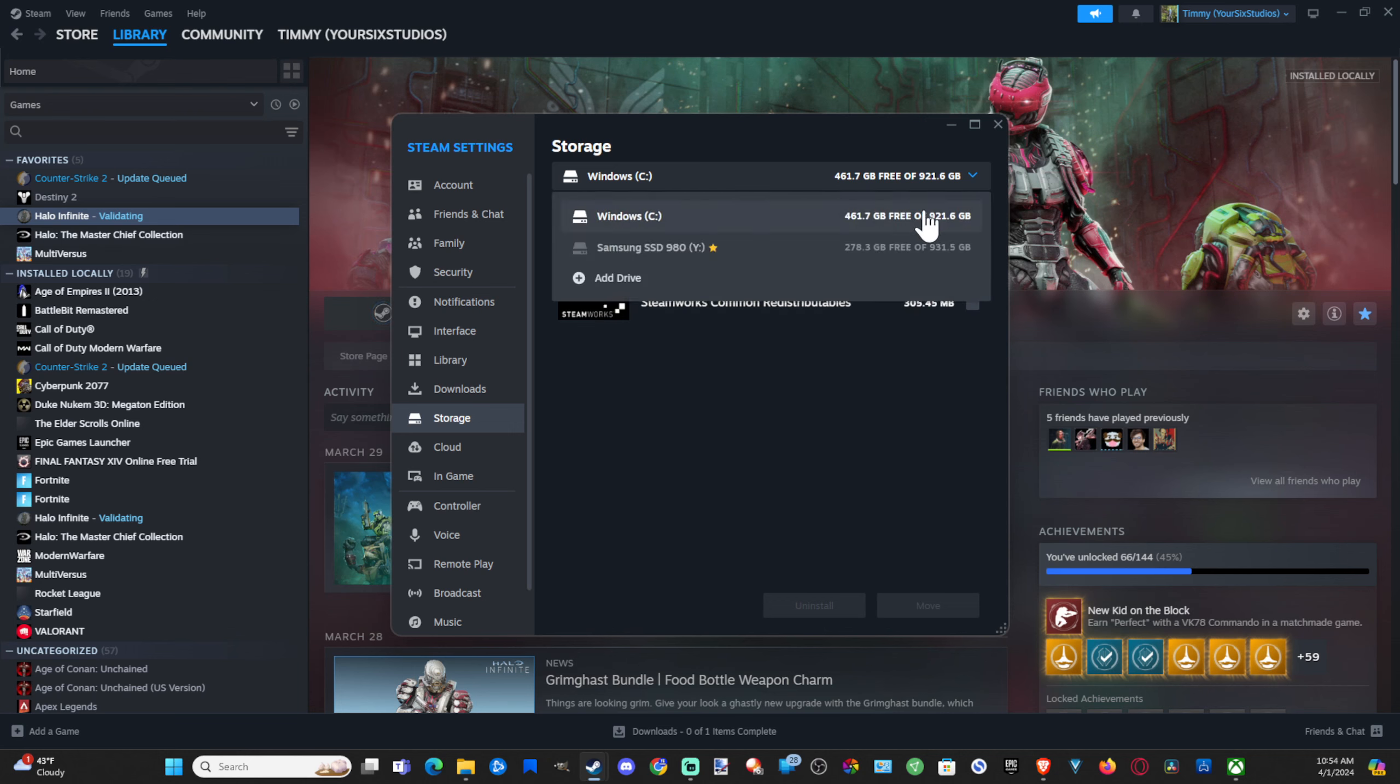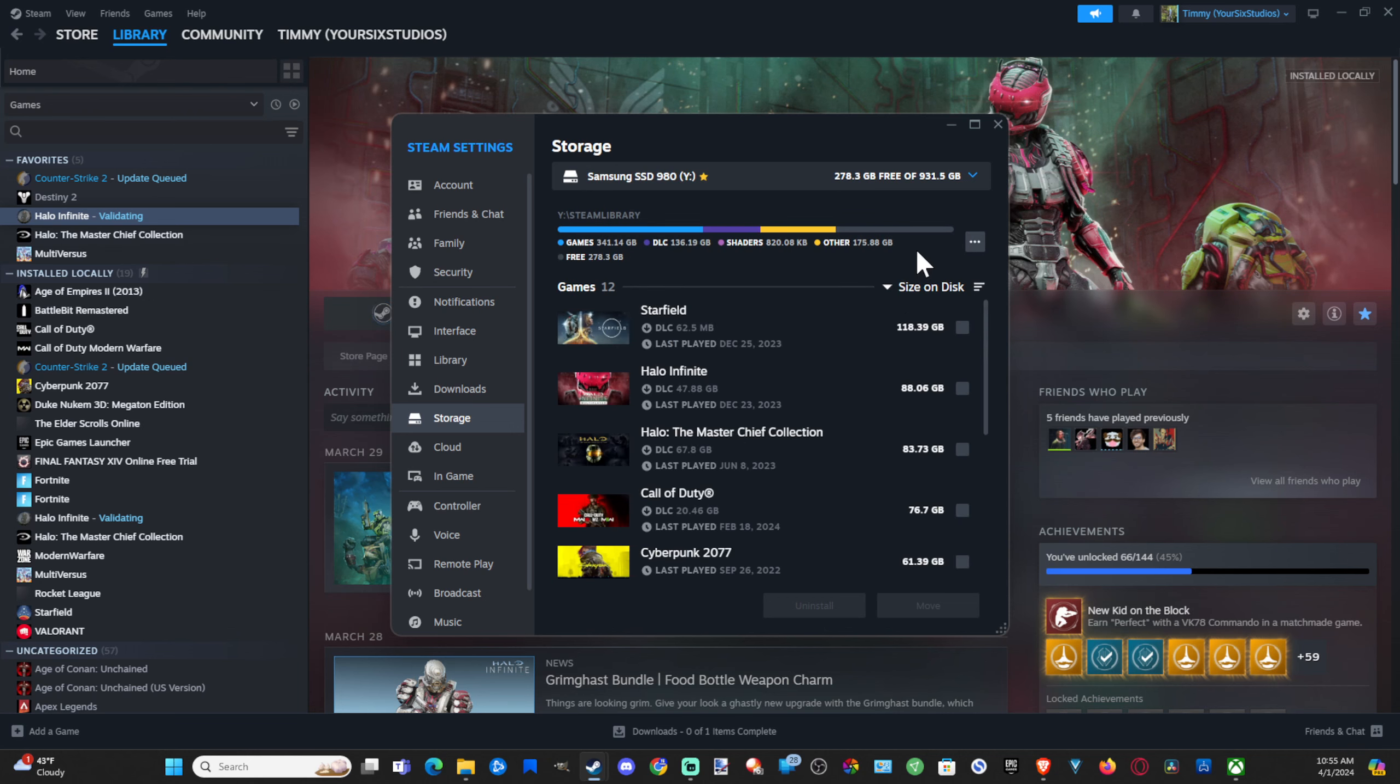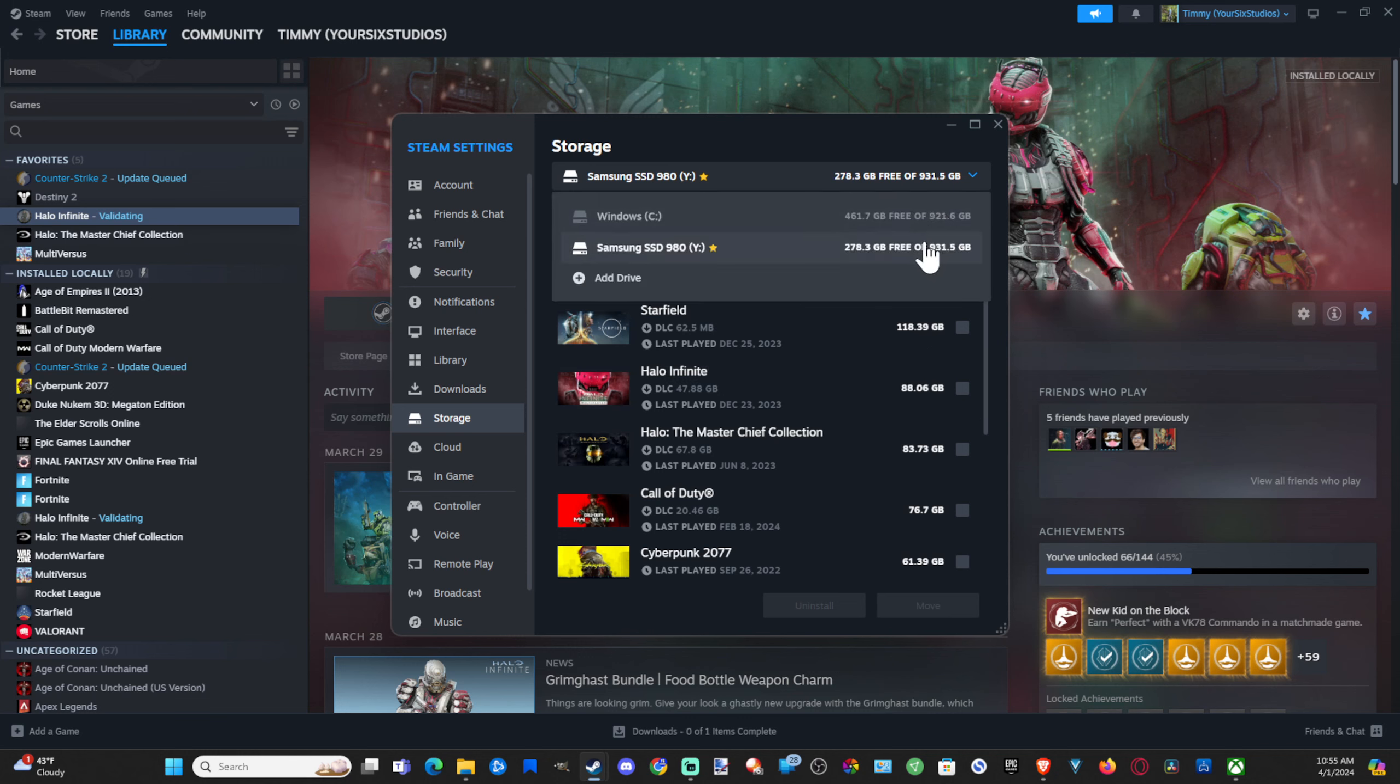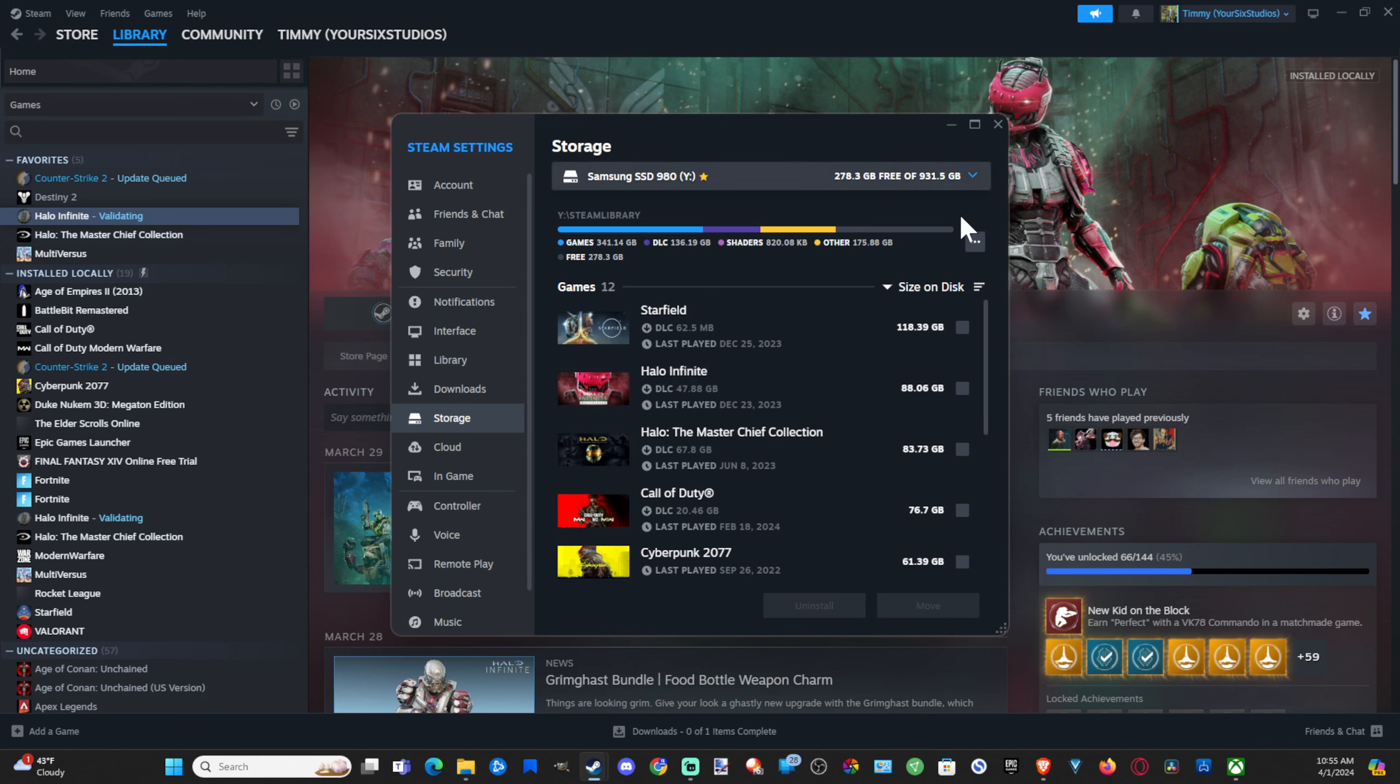Under here, you could try going to a different hard drive and simply move the games back and forth. Maybe that would fix it. Just select the game and then you can move it on the bottom.